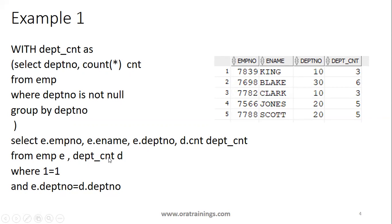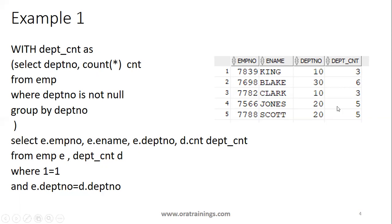Here if you observe, I mentioned dept_cnt. So this dept_cnt is not the actual table, but this is a virtual table or a query name. This is a virtual table from the department with the WITH clause. Mention that and execute the query.